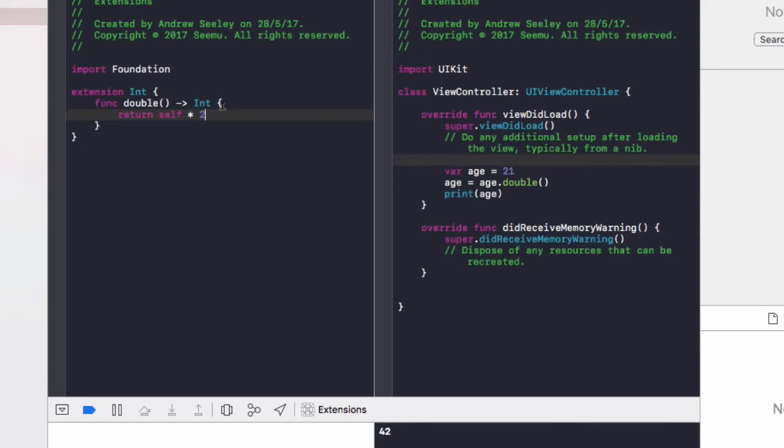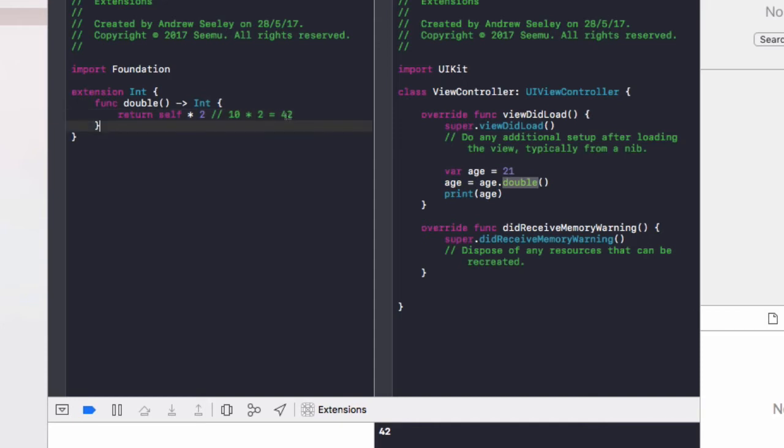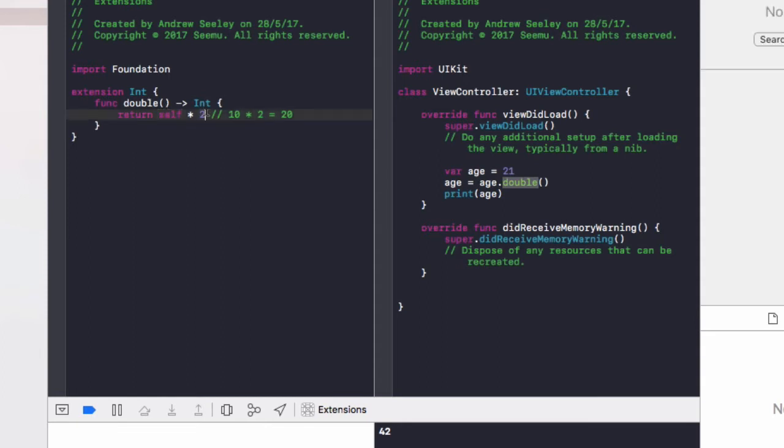So it will return 21 times 2, which is equal to 42. If we set the age to 10, this self would be 10. So it would be 10 times 2 equals 20 and so on. So self is the current value of the integer. And then we times it by 2.